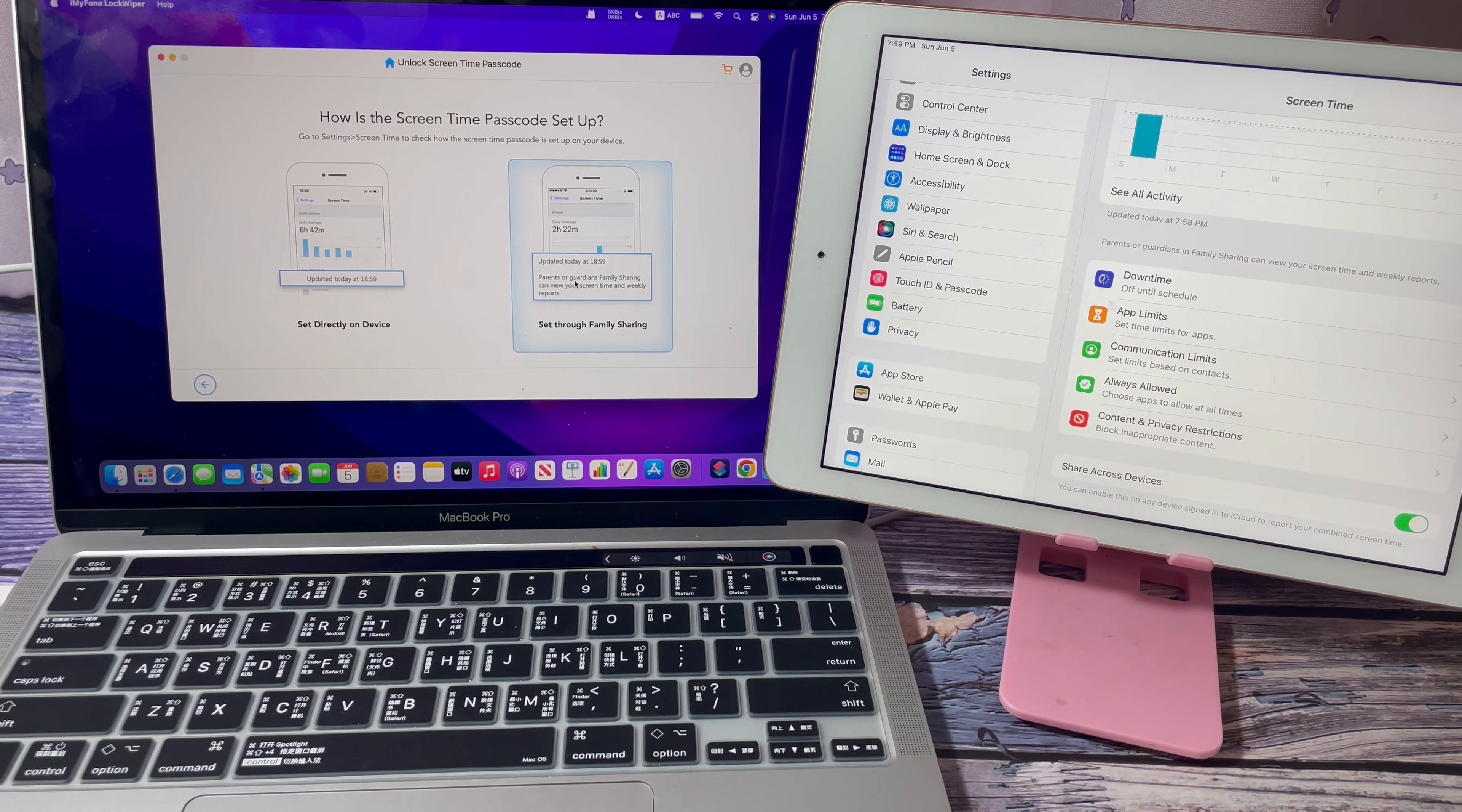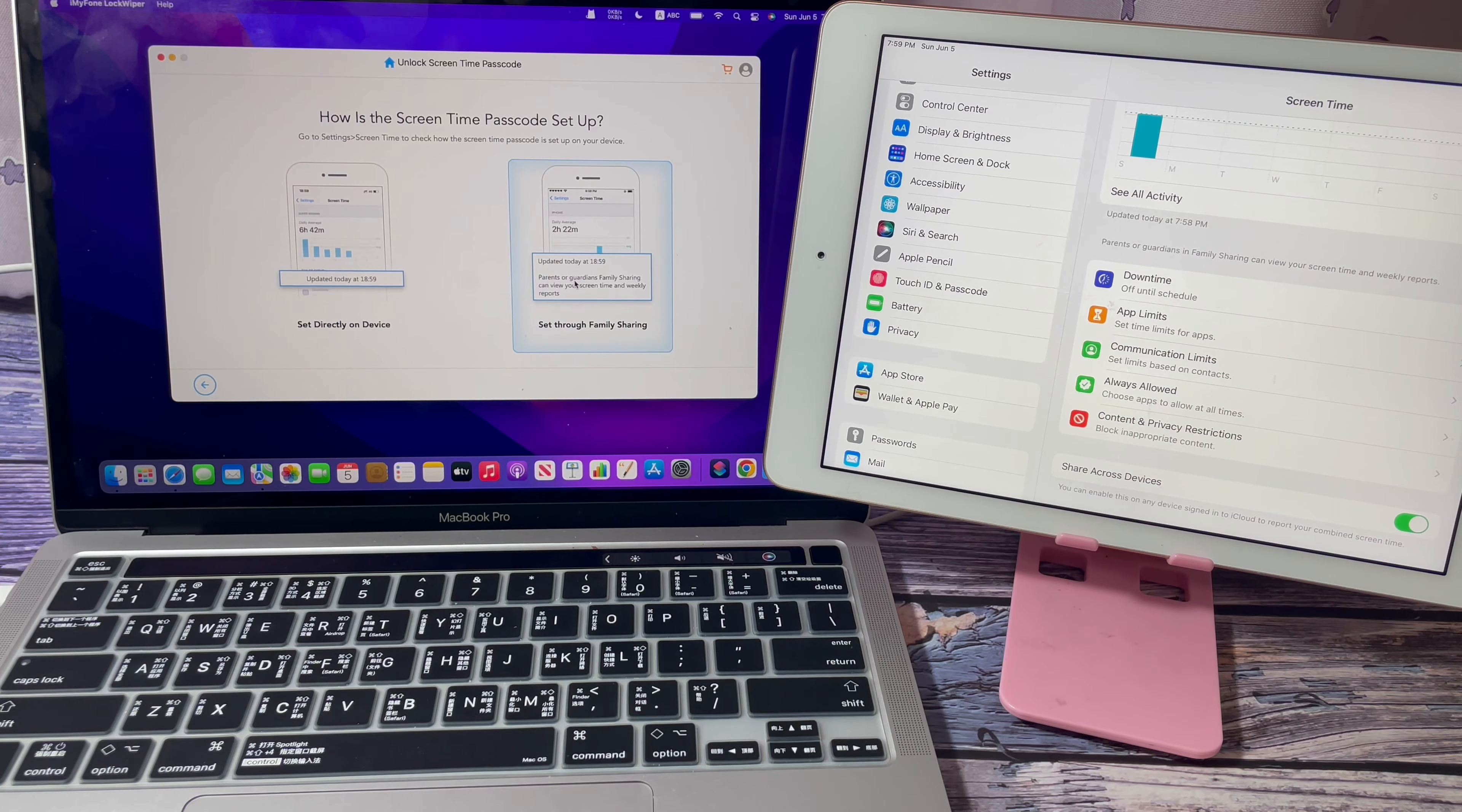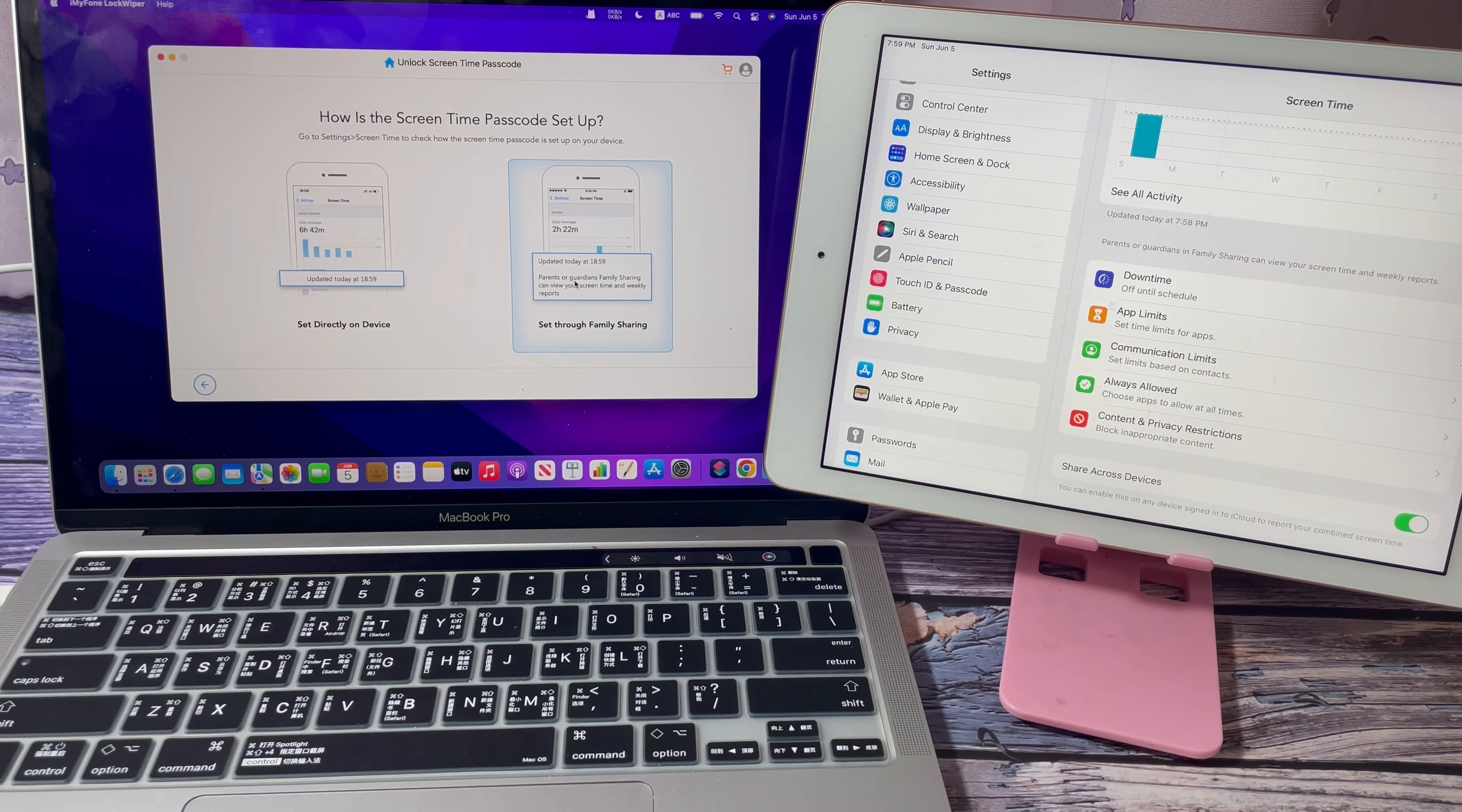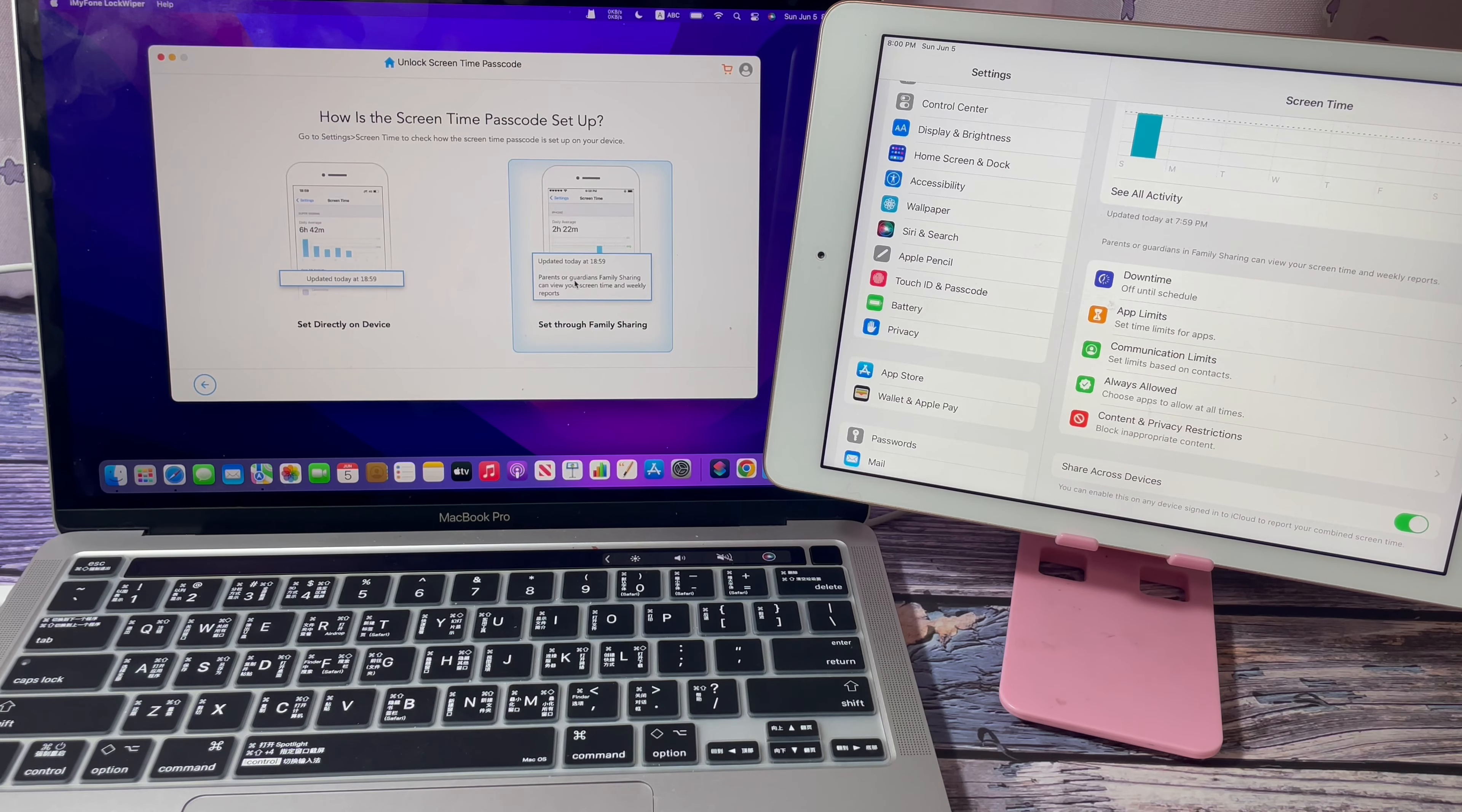Before taking further actions to turn off the screen time with family sharing on your device, I would like to remind you to backup your data if you want all your data. The inner algorithm of removing screen time with family sharing is to take off the previous Apple ID on your device and take the entire screen time off from your device with wiping all data on it.